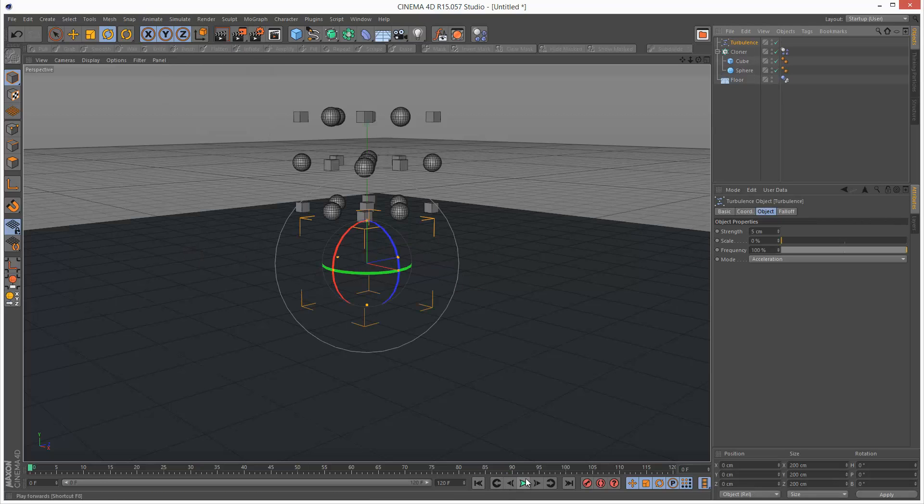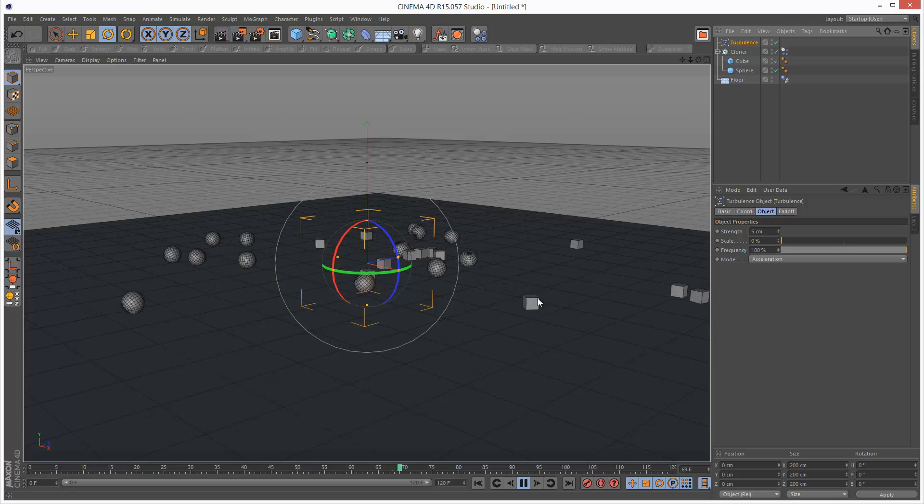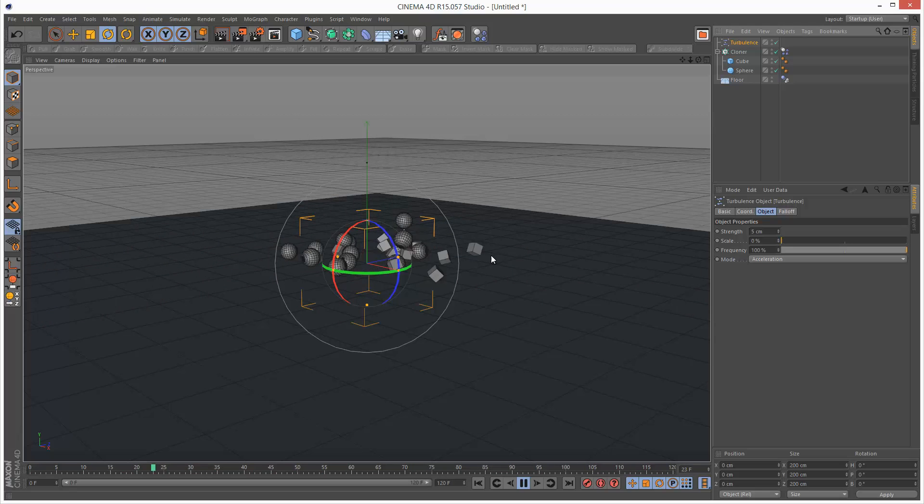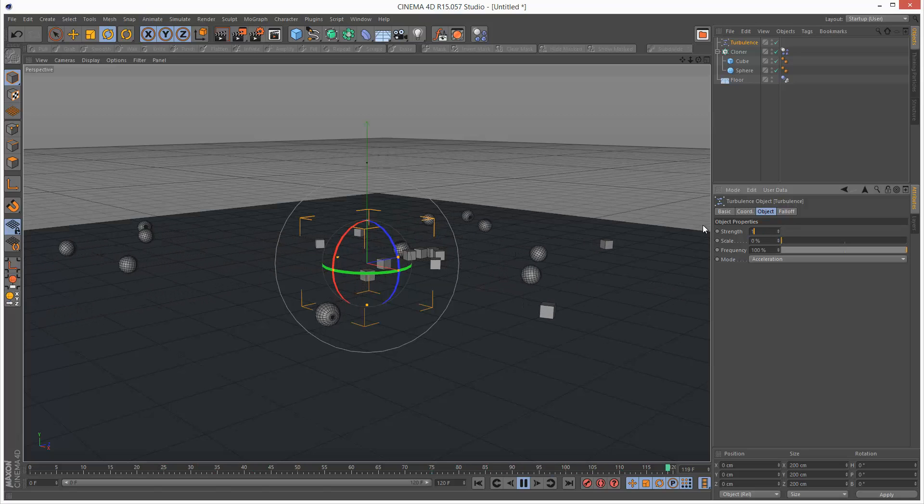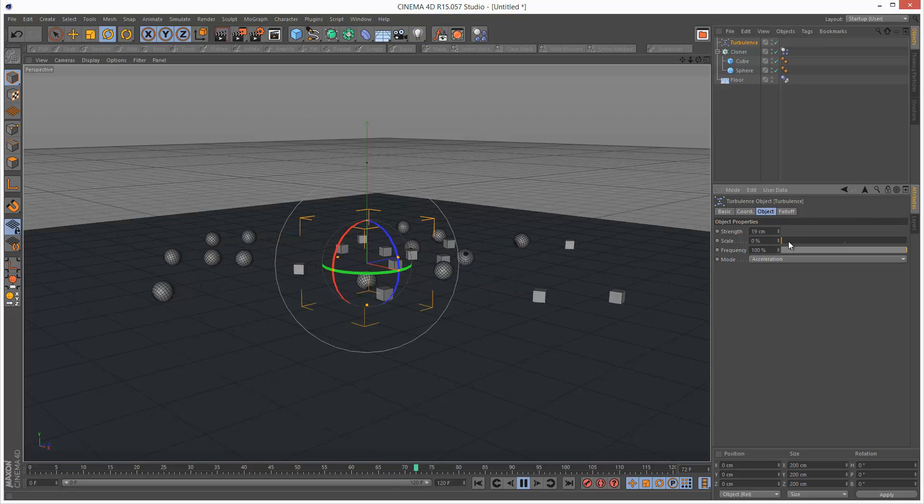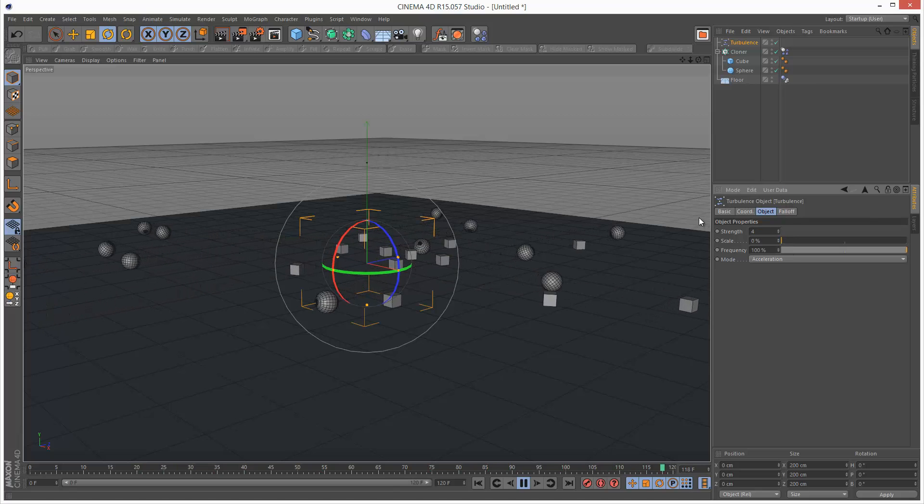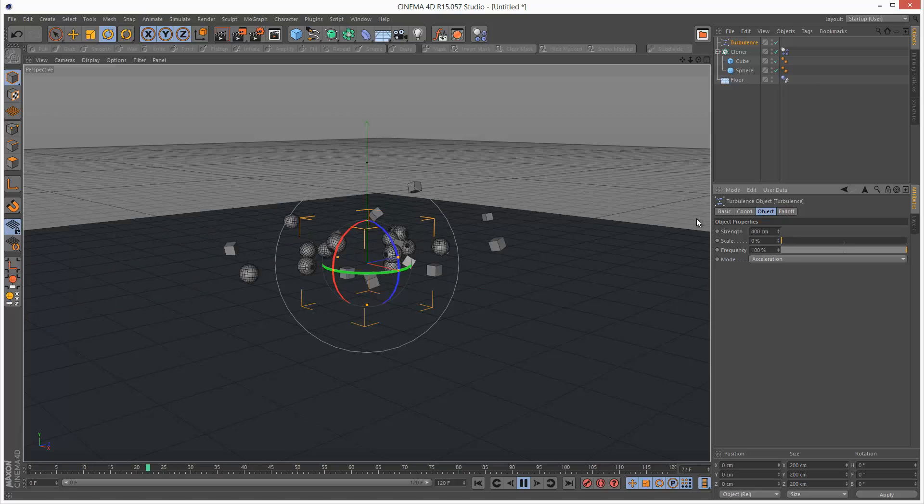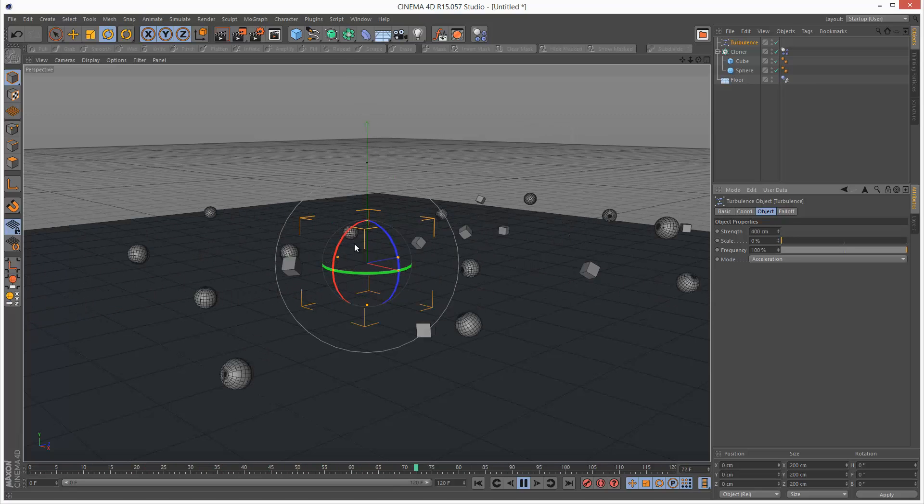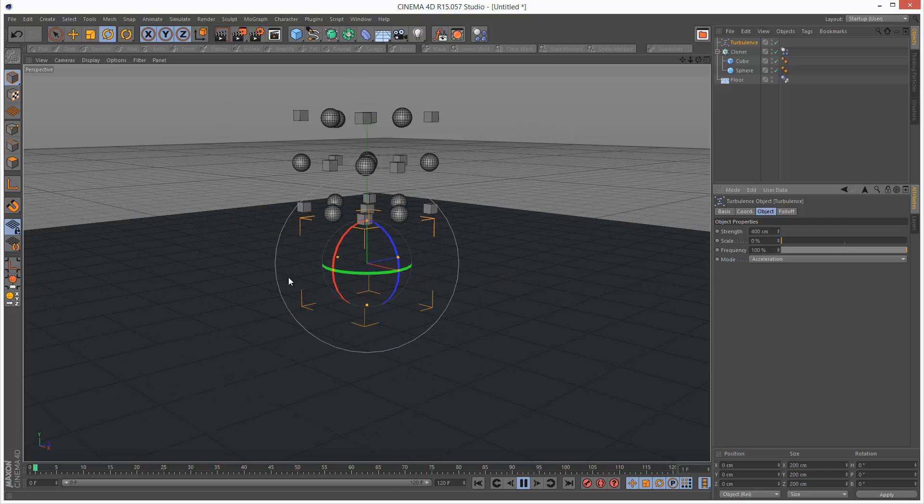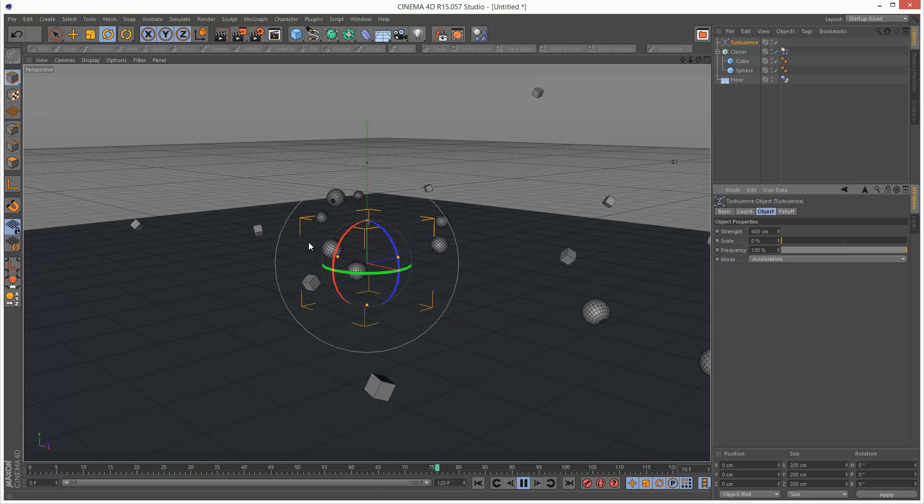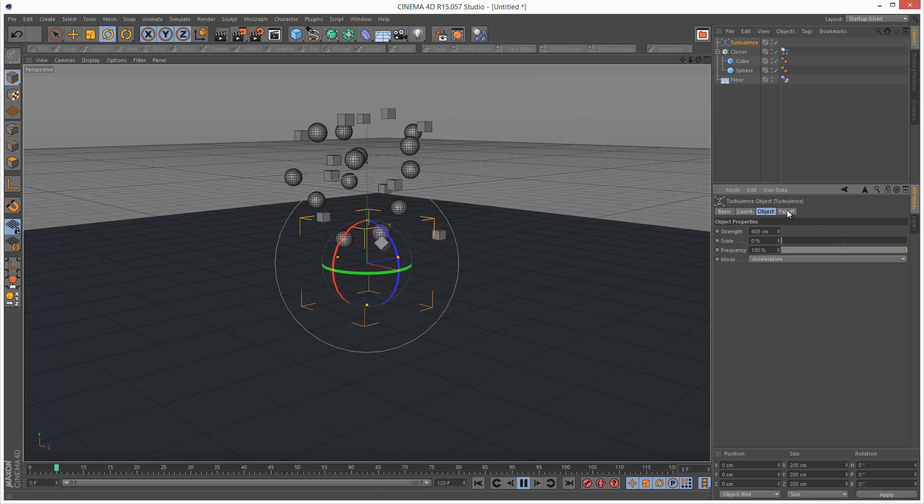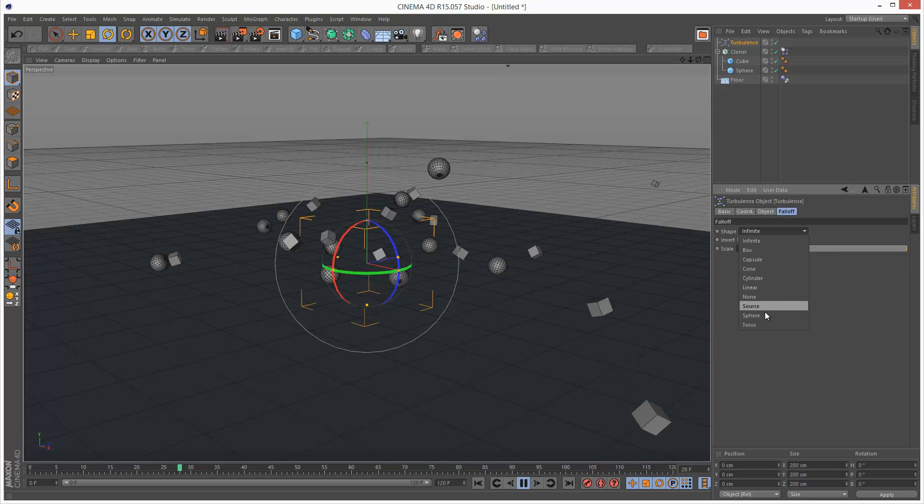Next after rotation we have turbulence, and that basically just adds kind of a bit of chaos into the scene. If you want your simulation to be a bit more erratic then this is a good option. I'm just going to increase it a bit more, maybe a bit more, so 400. You can see that everything's just bouncing around randomly. It's just a global turbulence force and usually you can use falloff to control it.